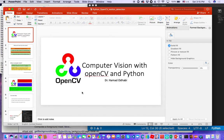Hello everyone. Today we'll be talking about computer vision — how to use a computer to read data from a camera and allow it to see objects, recognize objects, and other things. We're not going to do all of that today, but we will cover how to detect motion in a video and highlight that motion. This has applications in health science, security, and many other things.